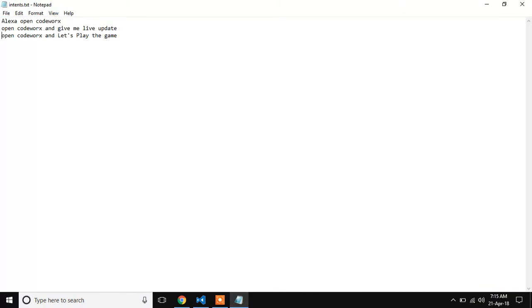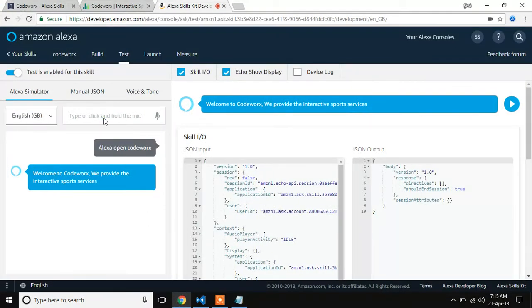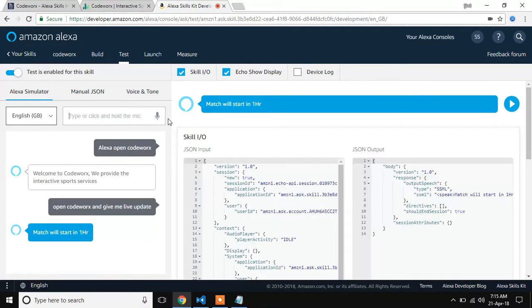Then, if I need any live updates from this matches, using this, we can get a live updates. Match will start in 1HR.